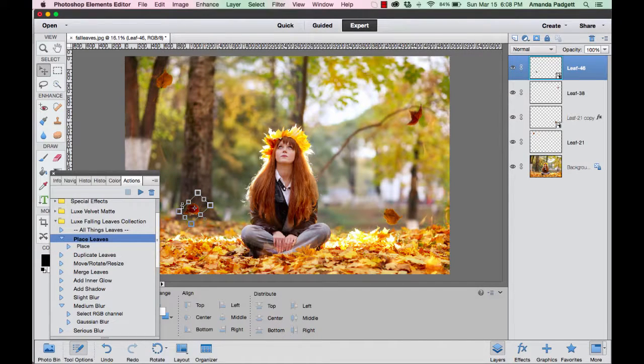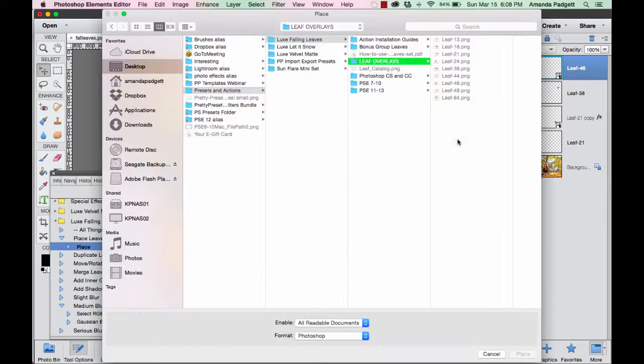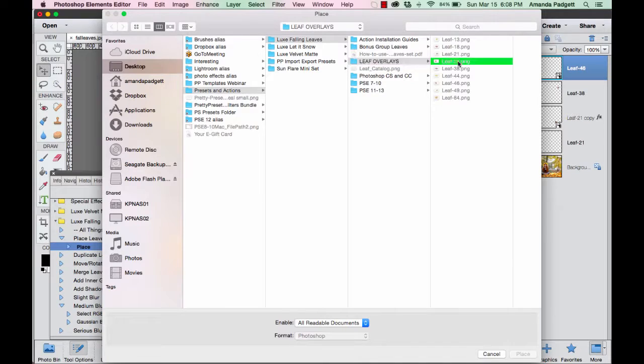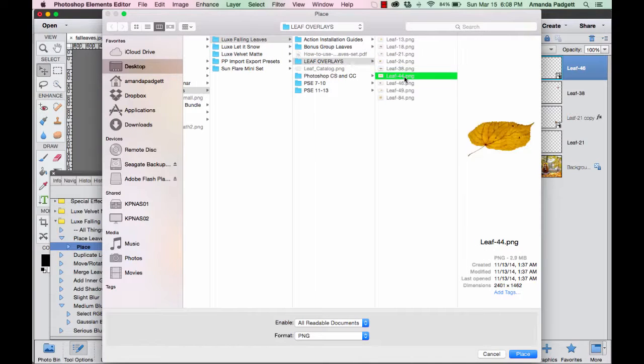All right, so I got it there. I could do it again—go through and place and pick more leaves. Now don't be alarmed—there are many, many, many leaf overlays in the folder. I just only have a few on here because my MacBook Air has limited space, and so I just picked a few.